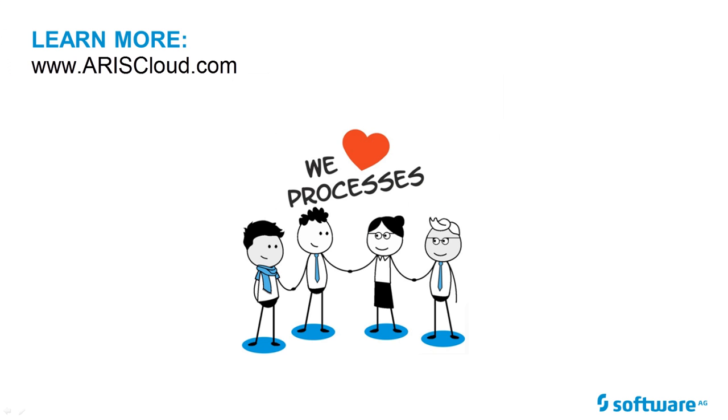Now you know how to upload and restore a database in ARIS Cloud Advanced. Please contact us to learn more.